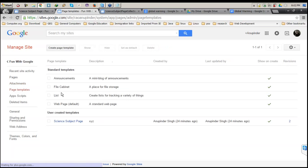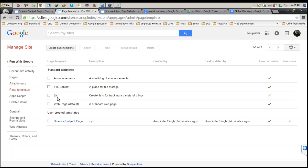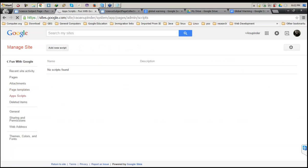Next is Page Templates. If you want to change any of them, that can be done from here. These options are all explorable. Apps Script is something advanced I'm not going to discuss here. If you've deleted any item, it will be listed here — we haven't deleted anything yet, so it's empty right now.